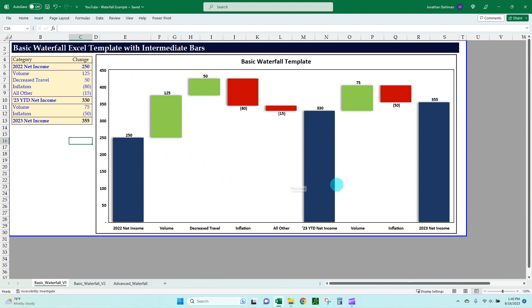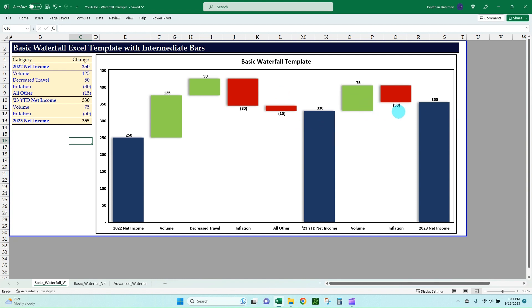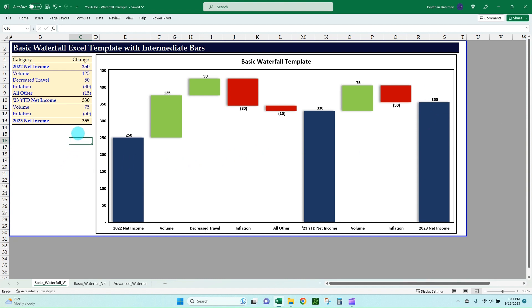In this example, I have a P&L net income example where we had a 2022 ending net income, and where we're at right now as year-to-date net income. I have a volume driver, a decreased travel initiative, some headwinds with inflation — that's a negative — and then an all-other bucket to get us to 330 for where we're at today, and what our outlook looks like for the rest of the year. We have a volume bar in green for an increase, and red for inflation as a decrease, to get us to ending 2023 net income of 355.